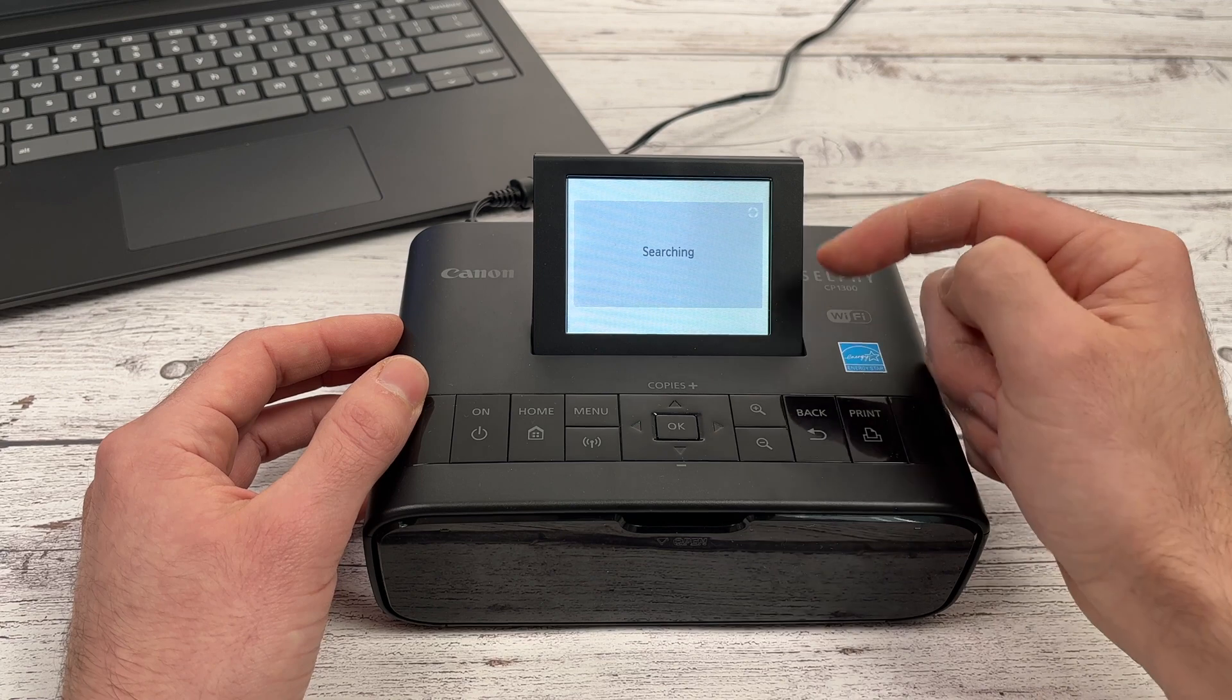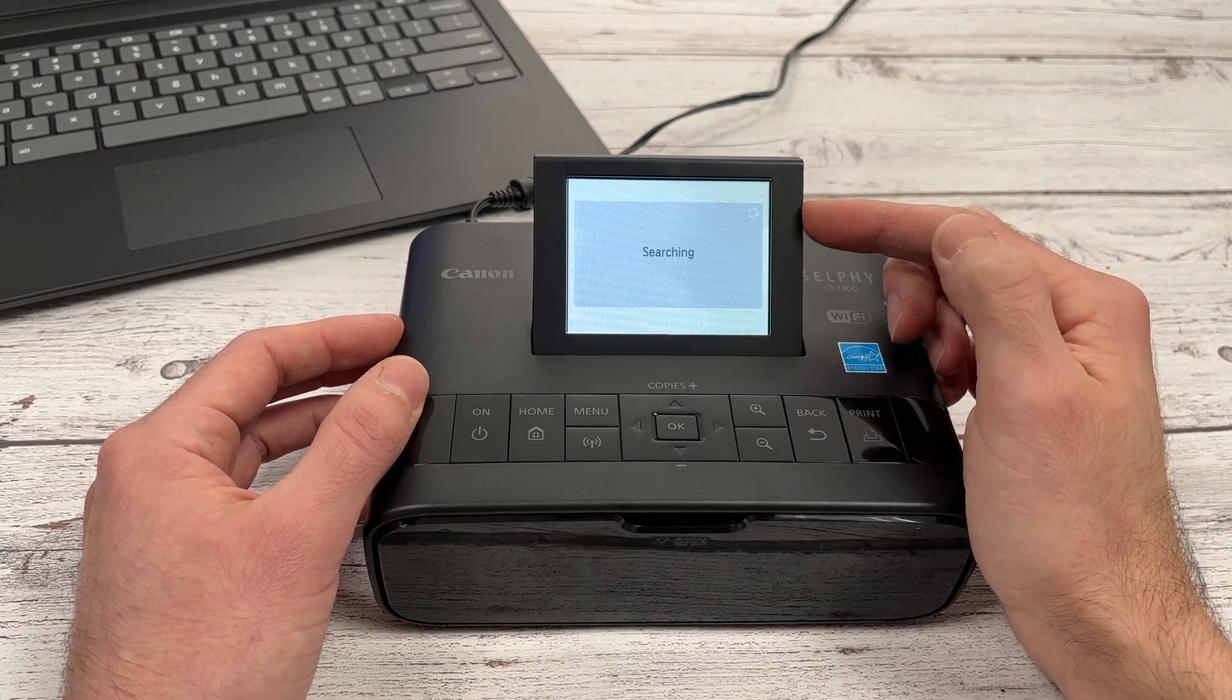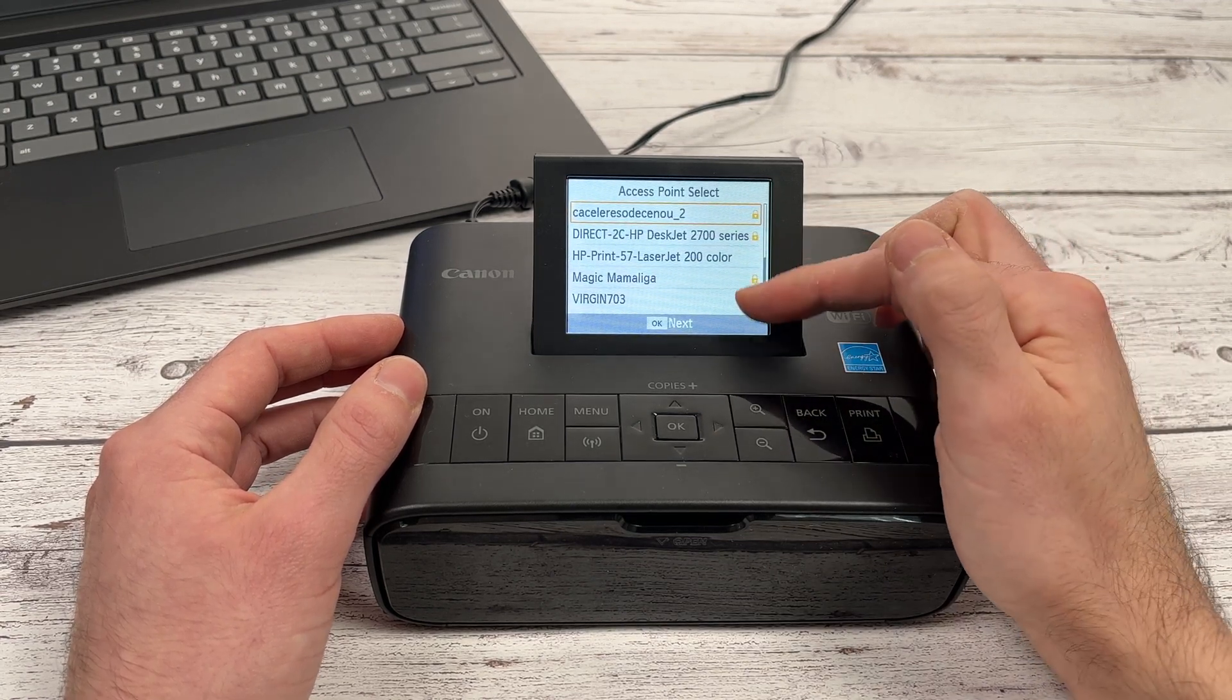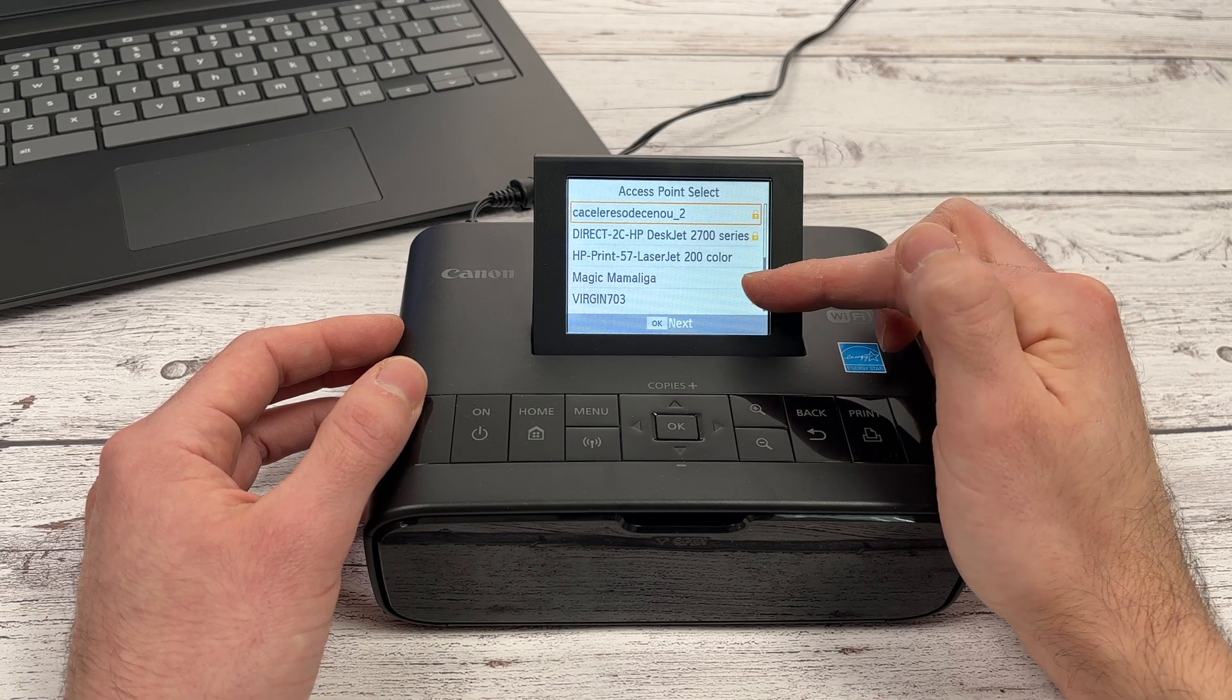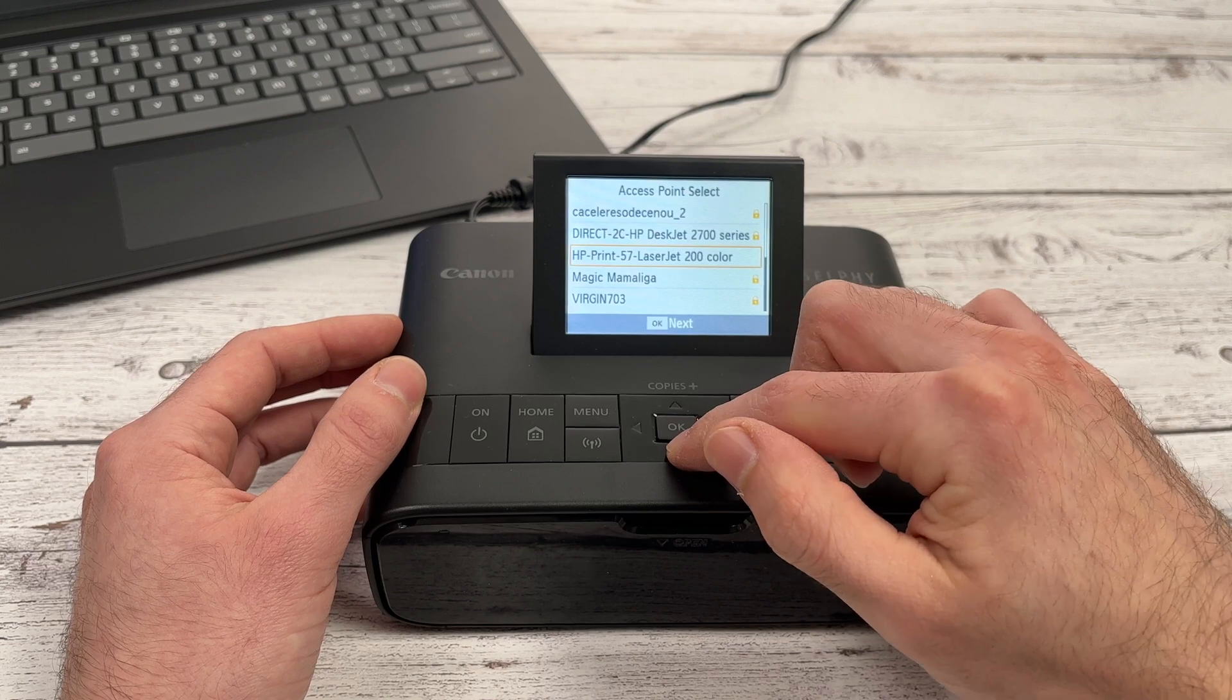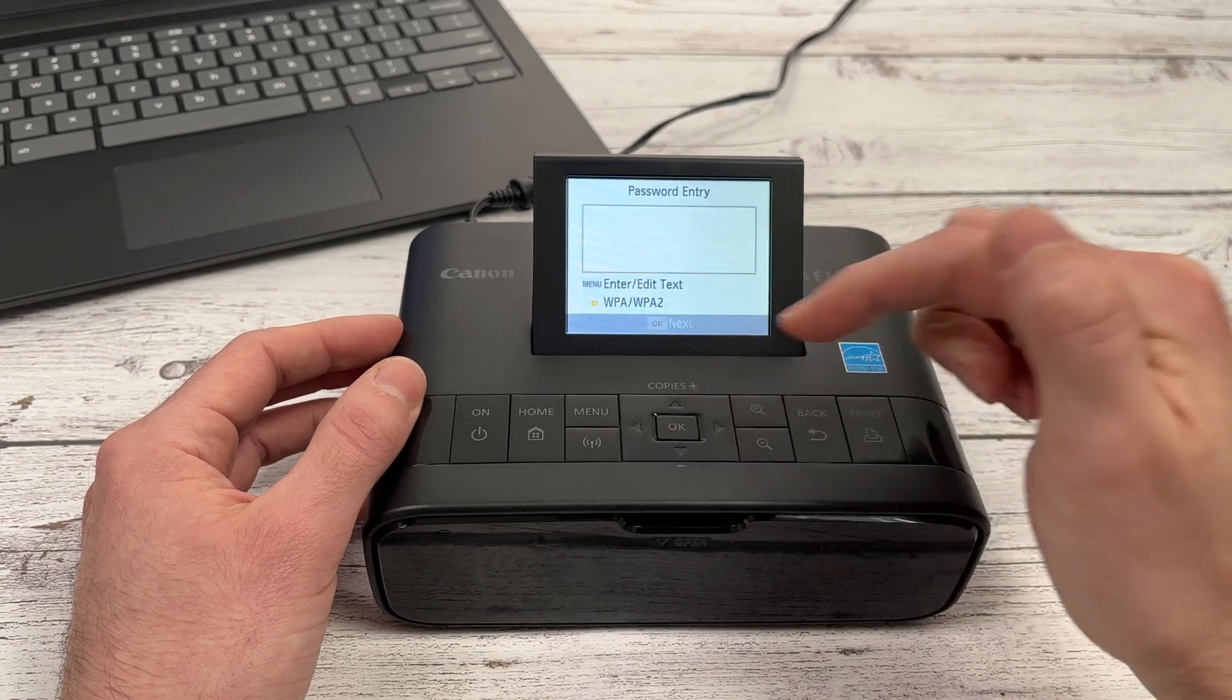Then you need to go down to search for an access point and click OK when you're on it. It will search for all the Wi-Fi networks around the printer. And you'll need to connect to the same network as your Chromebook. So here in this list, this is my home network. I just need to go down and click OK.